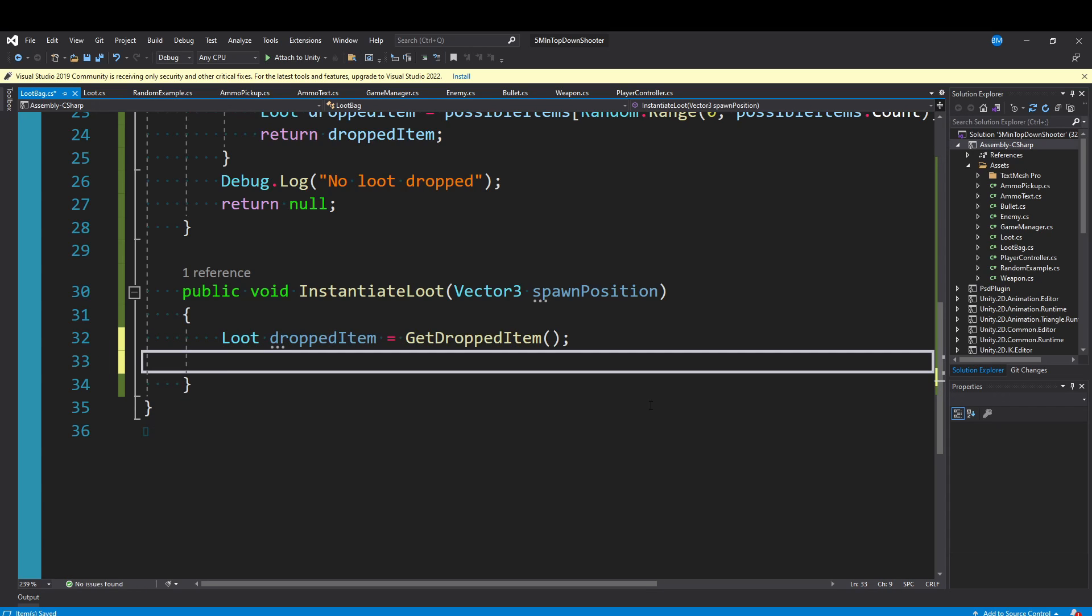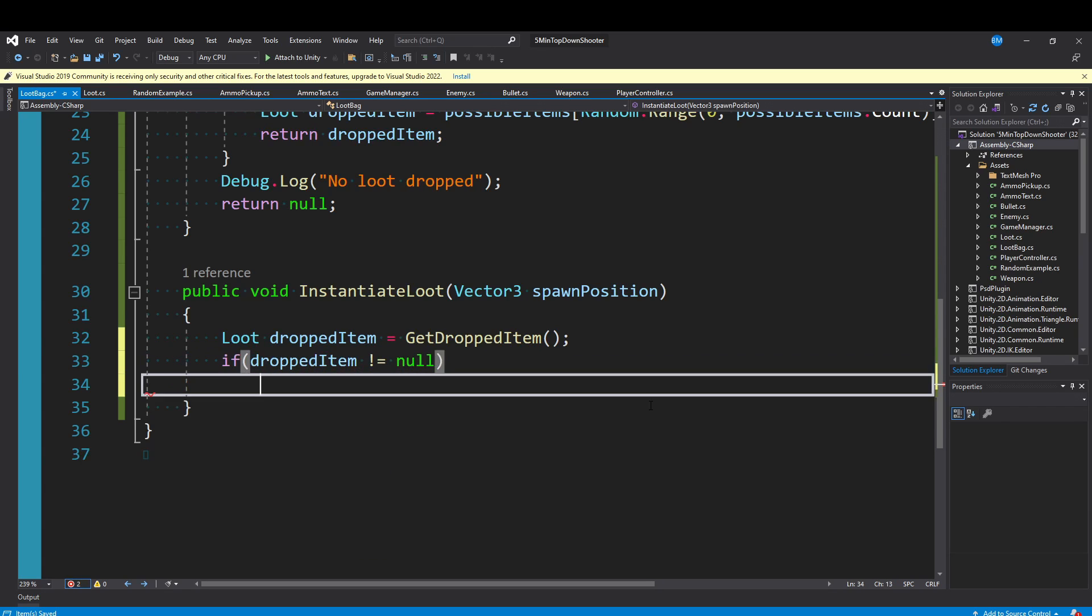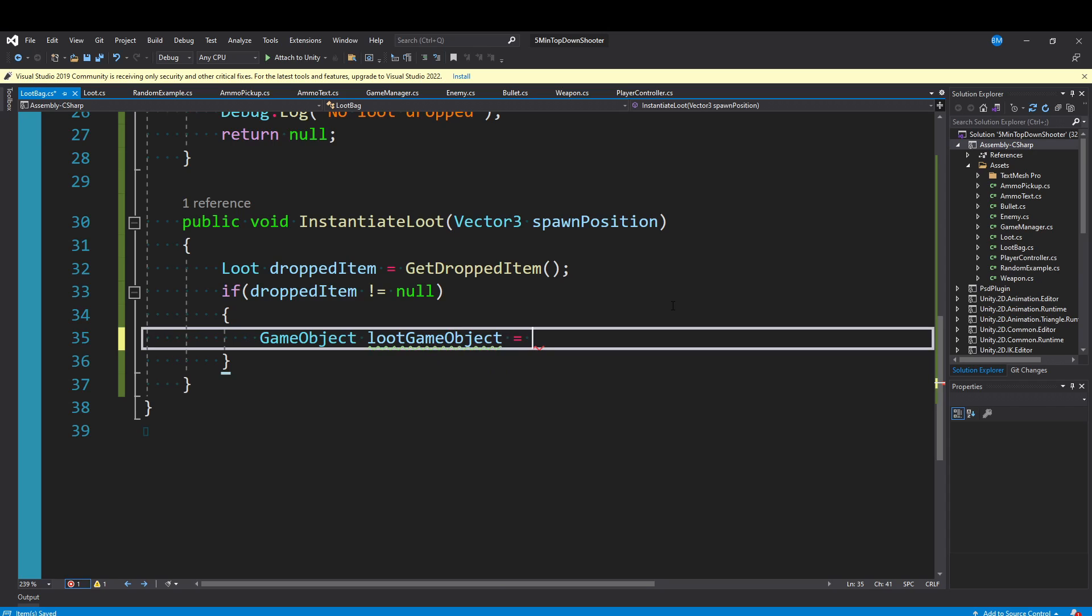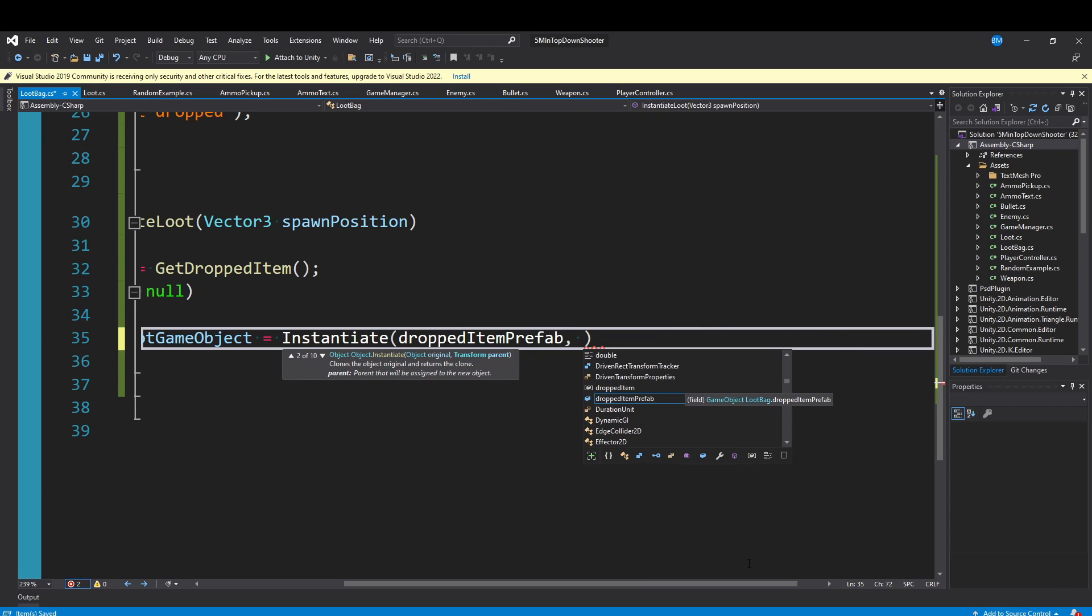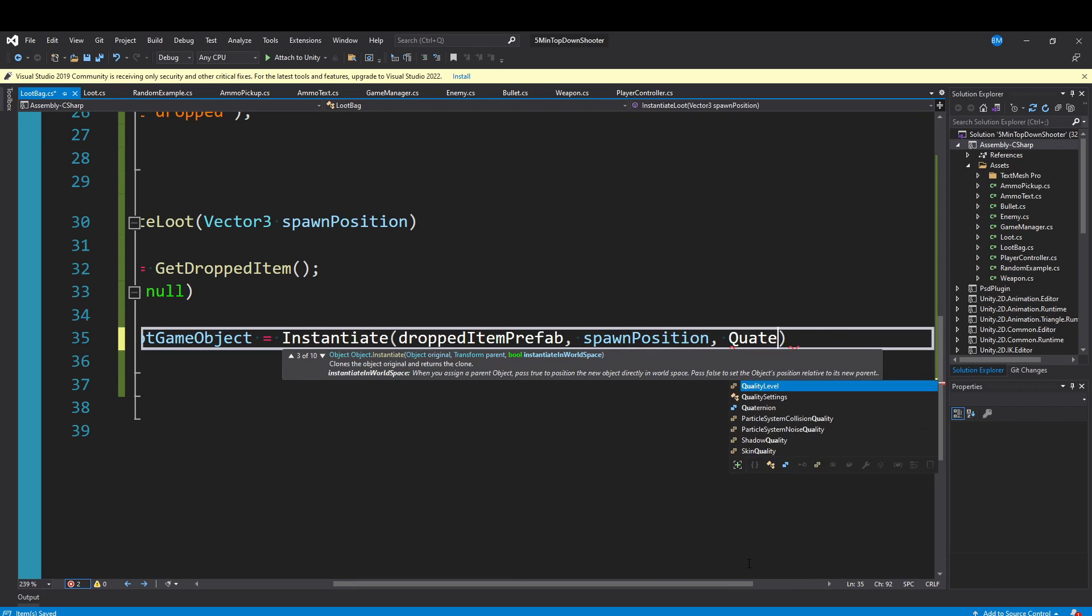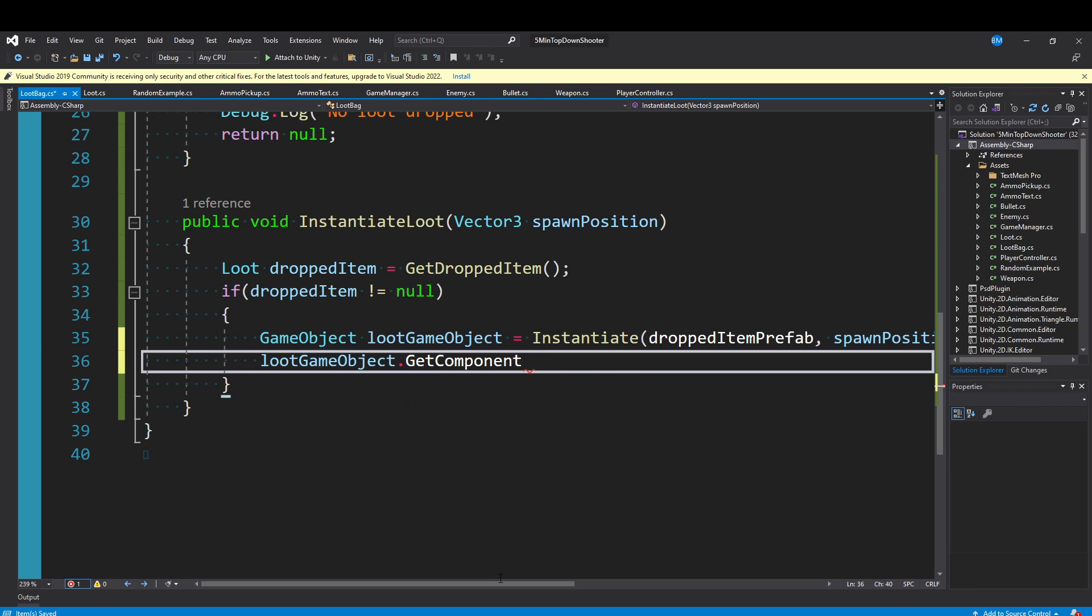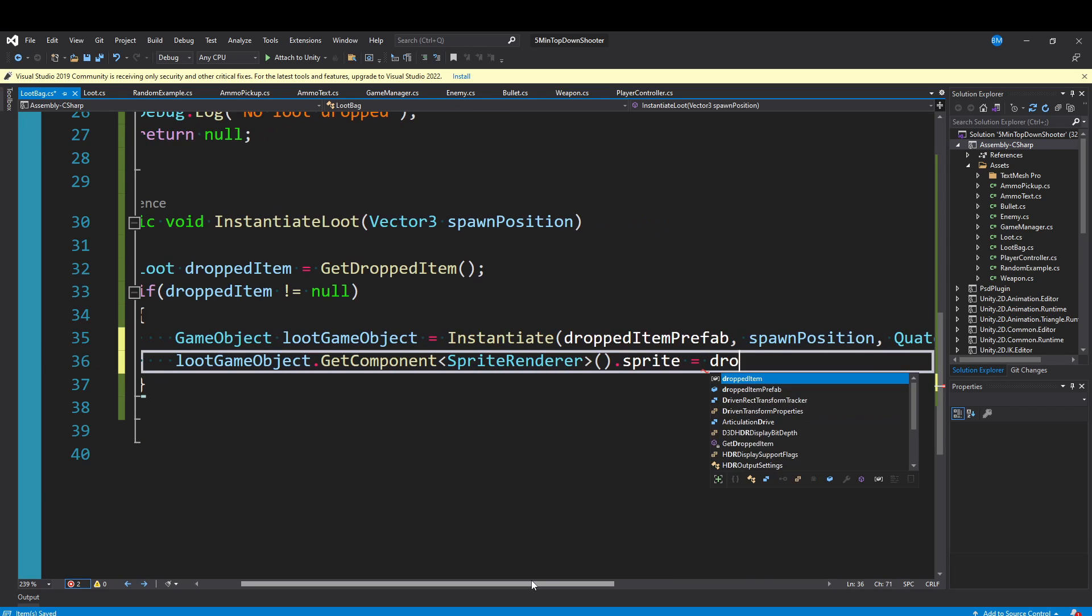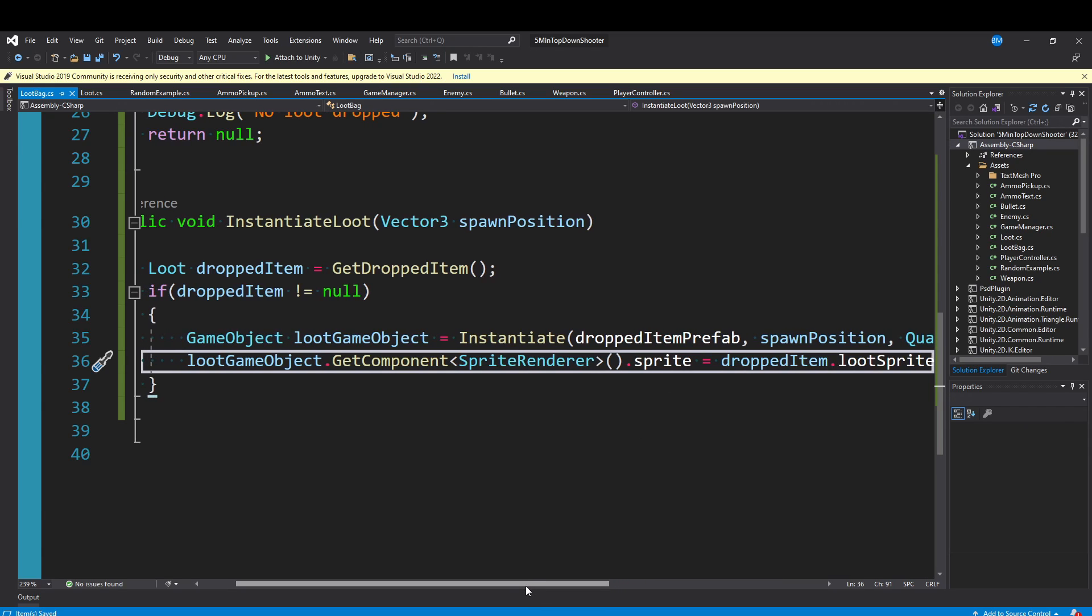The first thing we want to do is consume our GetDroppedItem method we just made. I'll say Loot droppedItem equals GetDroppedItem. It's possible yours is a list of loot if you want more than one to drop. But since the droppedItem could be null if we don't roll anything good, we say if droppedItem is not null, that's where we want to instantiate this loot. We'll say GameObject lootGameObject equals instantiate the droppedItemPrefab at the spawnPosition with the rotation of Quaternion.identity. After it creates a game object with that prefab, we then want to say lootGameObject.GetComponent<SpriteRenderer>().sprite and set that equal to the droppedItem.lootSprite. This way, when we instantiate the prefab, we can actually update the sprite to be the book or the fish or the gem or whatever we want based on the scriptable object.